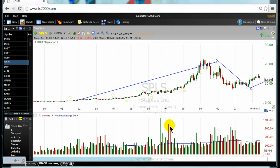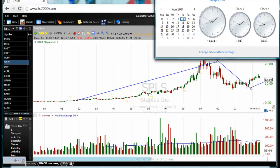Hello traders, good morning, good afternoon, good evening, bonjour, bonsoir, mes amis, guten morgen, guten tag, guten abend. For those of you who are new to us, we are the TSTW24Traders.